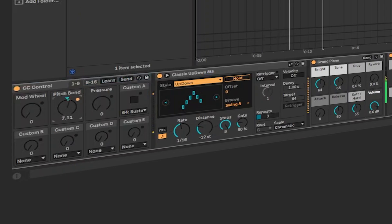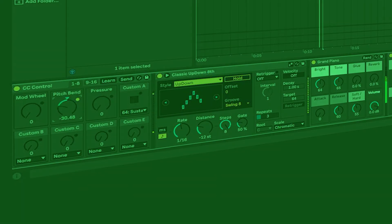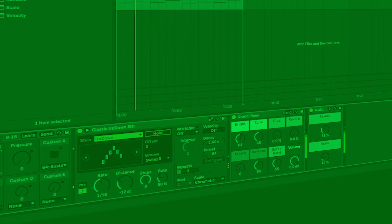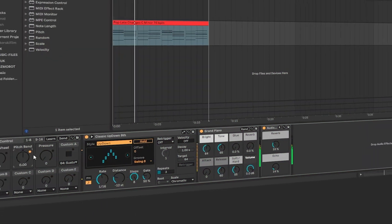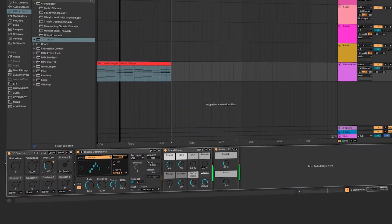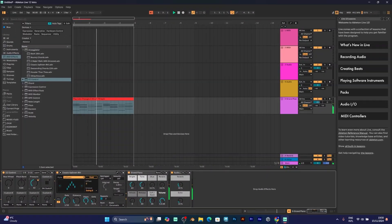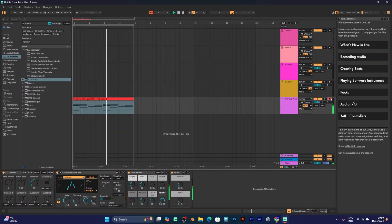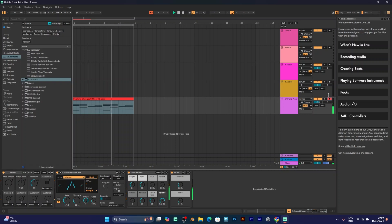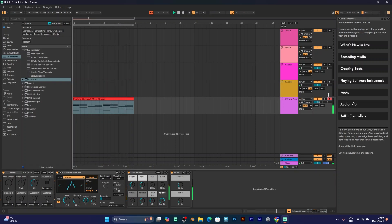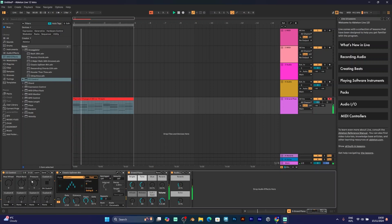You can also add pitch bend. It will sound funny with the CC control. You can have fun adding various MIDI controls and effects. Now, let's move to the next MIDI effect.